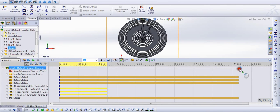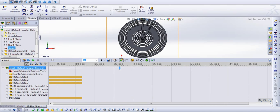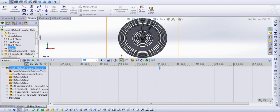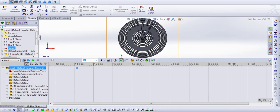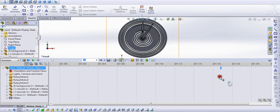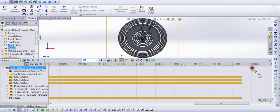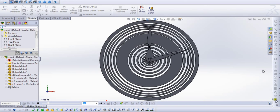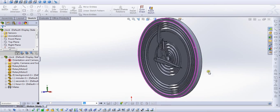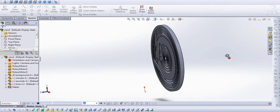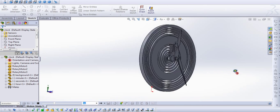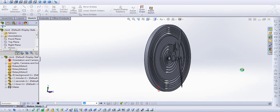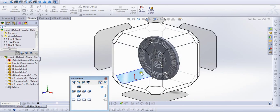4 seconds is too less for our animation. Let's extend up to a minute or so. 1 minute 20 is right. Now let's see this in 3D view. Yes, our watch is nice — but this is an abstract watch.